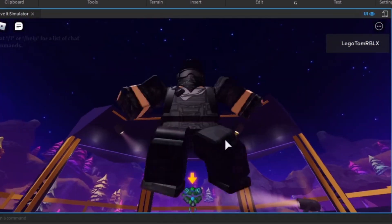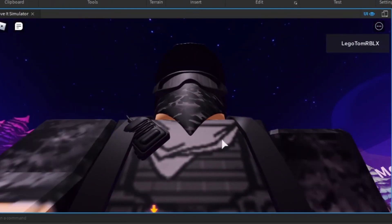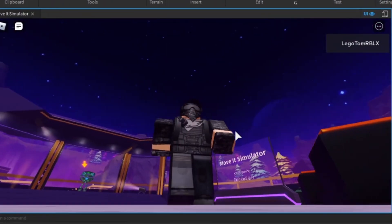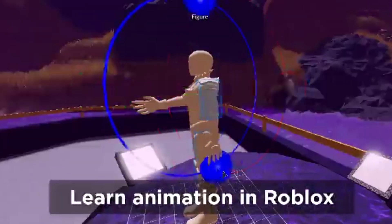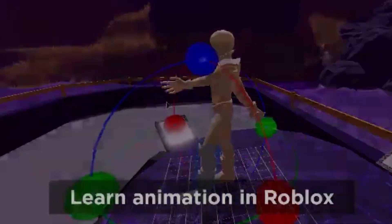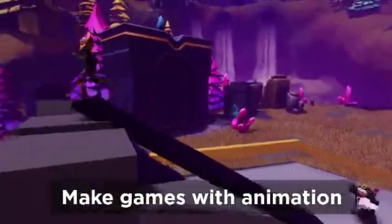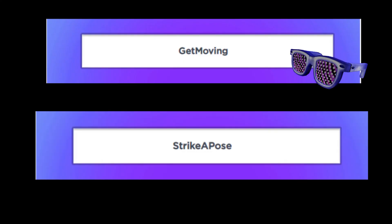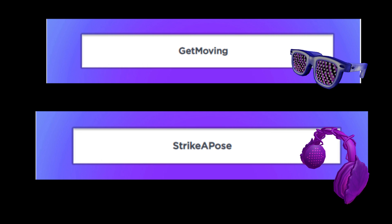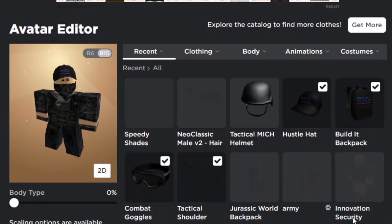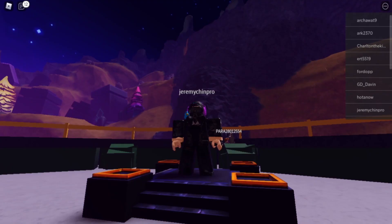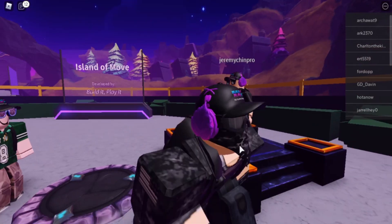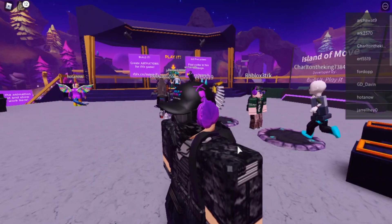That was pretty much the final step, and now all I have to do is redeem the last two codes — boom and boom — those are the codes if you want to redeem them. Let's just look at the outfits with all this stuff on.